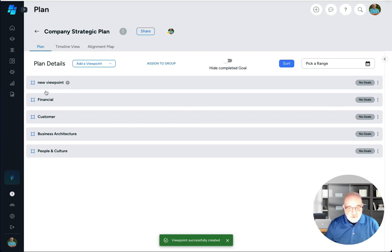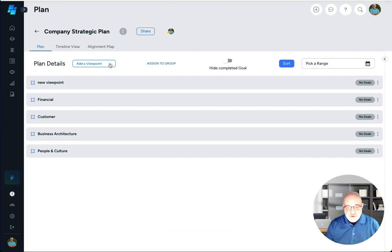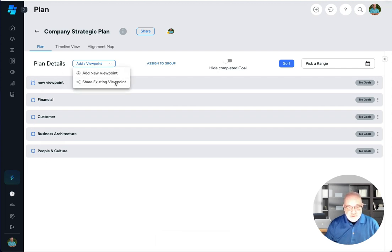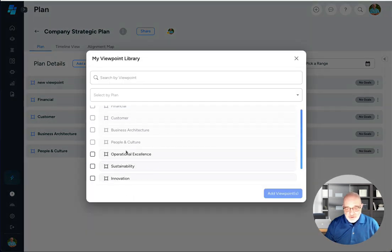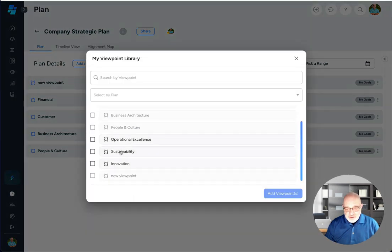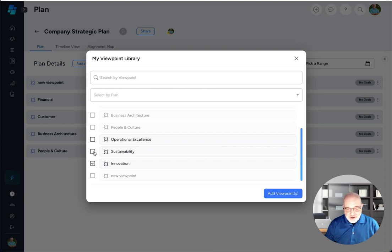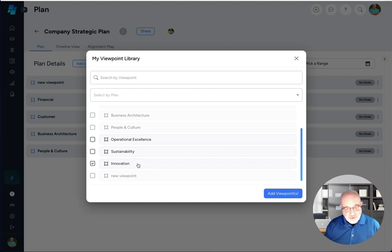Again, these are focus areas. The other thing that the platform allows you to do is actually share an existing viewpoint. So I've got all of these viewpoints here. Let me see if there's one I want to share. I've got a few here, sustainability, innovation and so forth that I can pull into my plan if I wanted to reuse one that's out there already.